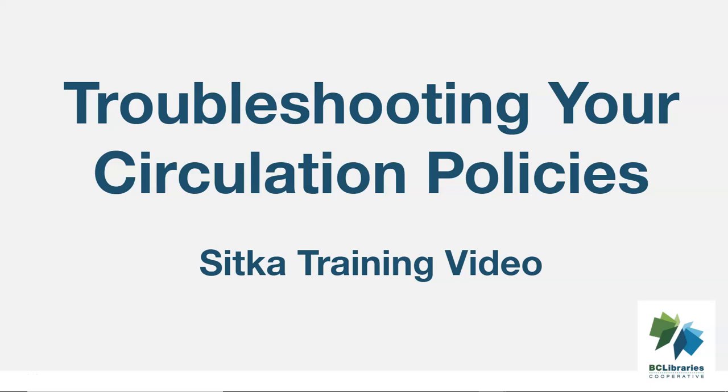This video will look at basic troubleshooting that library staff can do when items don't circulate as expected in Sitka's Evergreen.